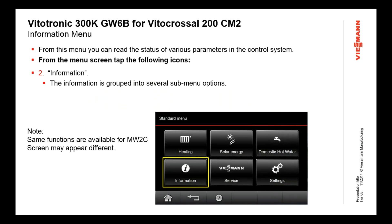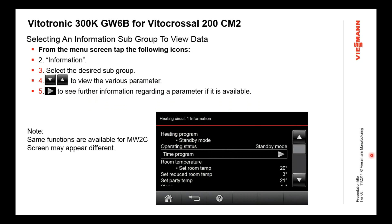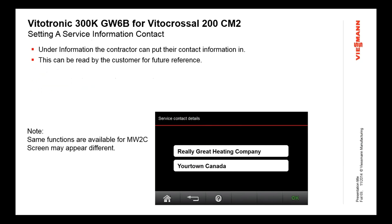Under the information button, we get some basic information we can read without drilling deep into menus. It'll be slightly different on the cascade-only MW2C versus the GW6B — the GW6B will have boiler functionality information, while the cascade mode lets you see information on all the boilers. Anytime you see an arrow, that means there's further details on the next page. One thing the contractor can do is set contact information — you can put your company name, location, and phone number. That gives the building owner the ability to push that button and see your contact information — like a software business card.